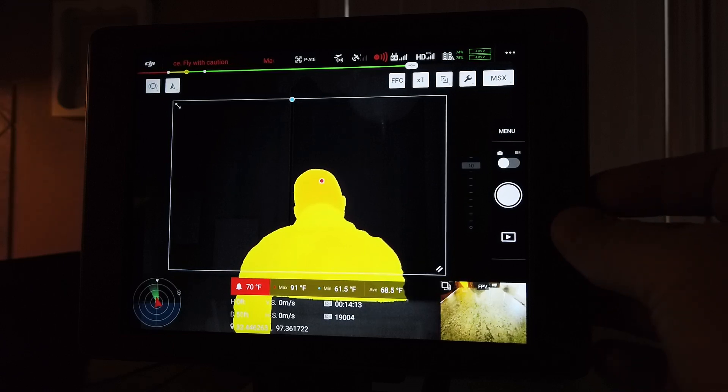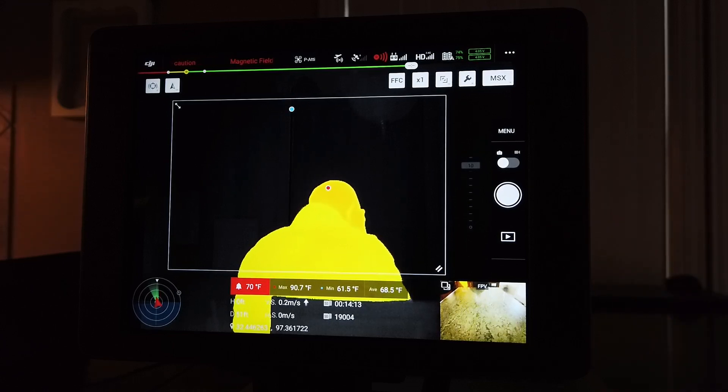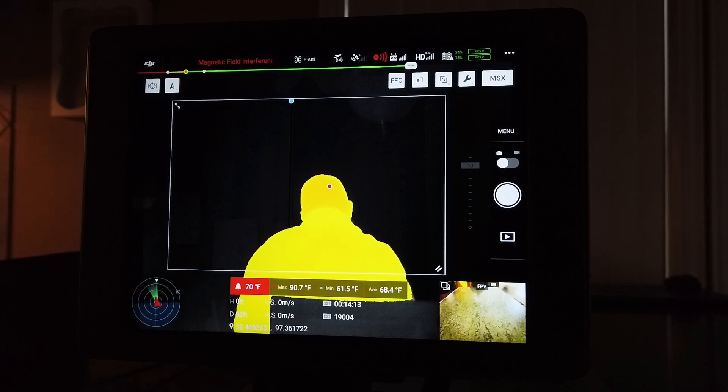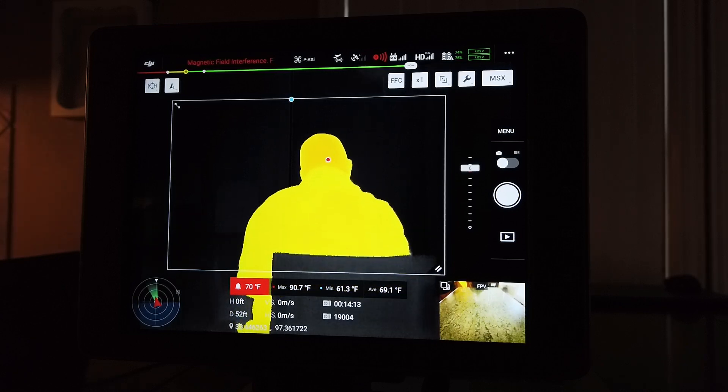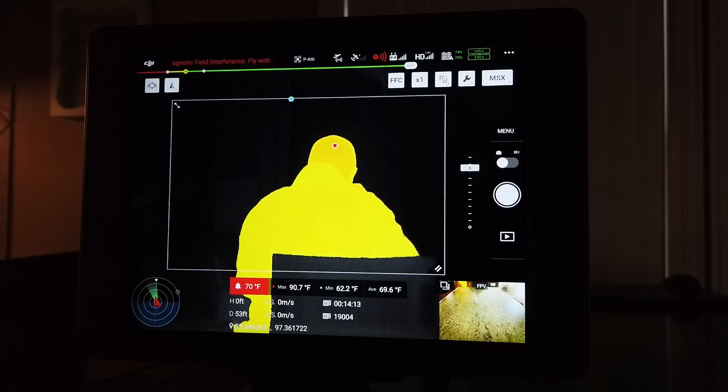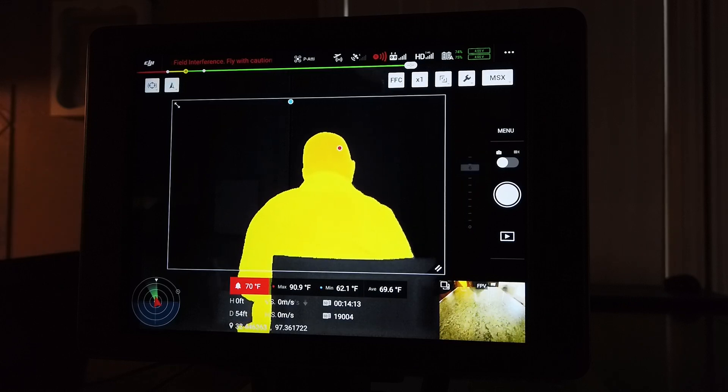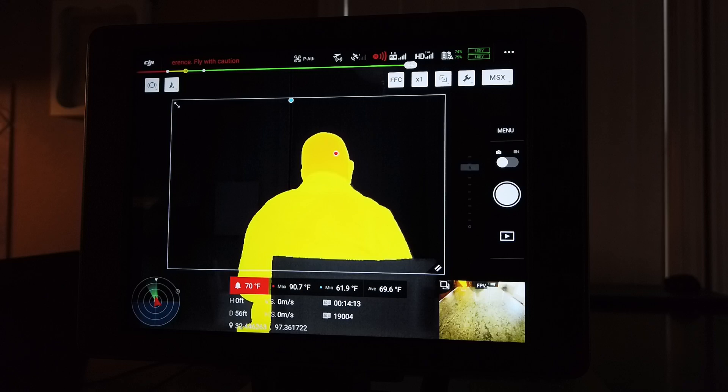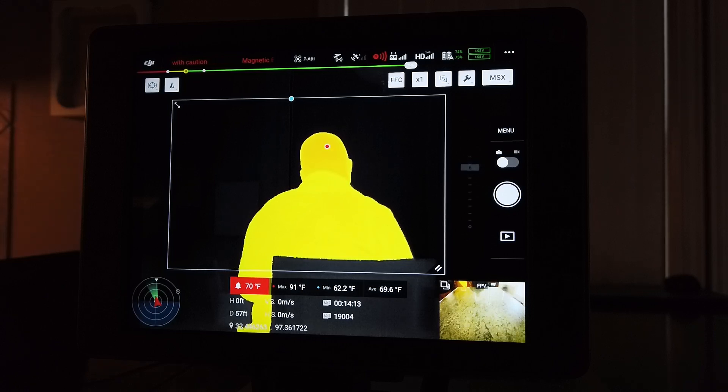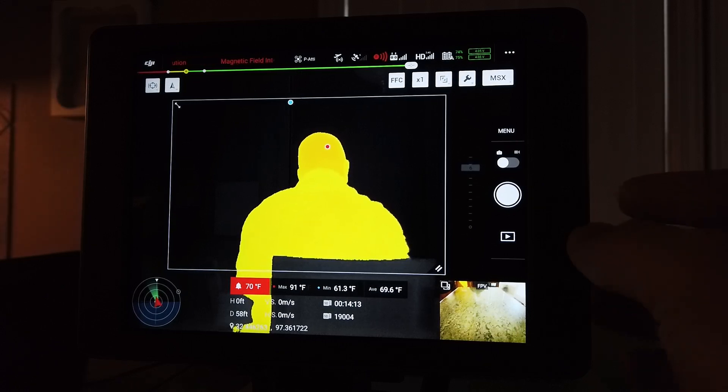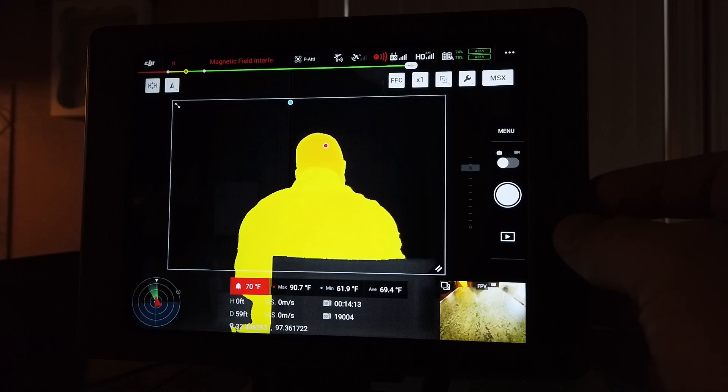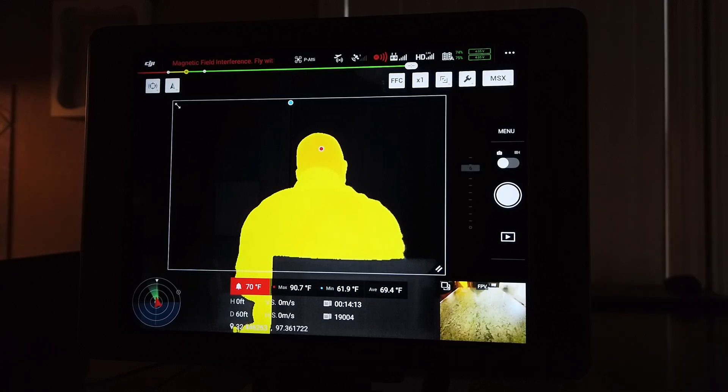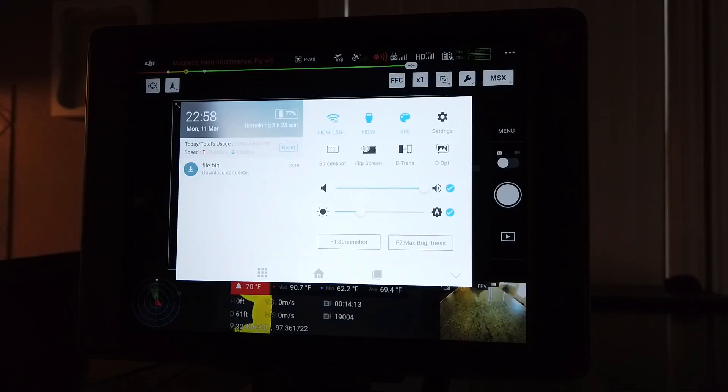The problem is that sometimes the Crystal Sky will get to where it's real jumpy or jittery. It seems to be not quite freezing up, but it's not real smooth. You get up in the air and it's like, man, this thing just seems choppy, and it almost looks like something's wrong with the aircraft. But in this case, what I want you to do...